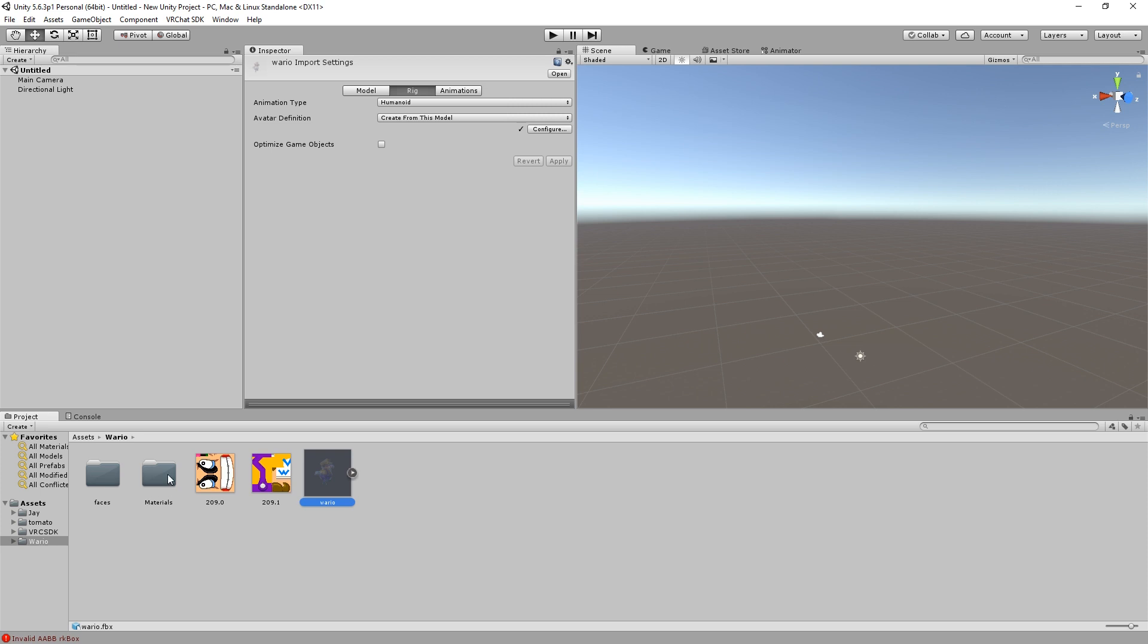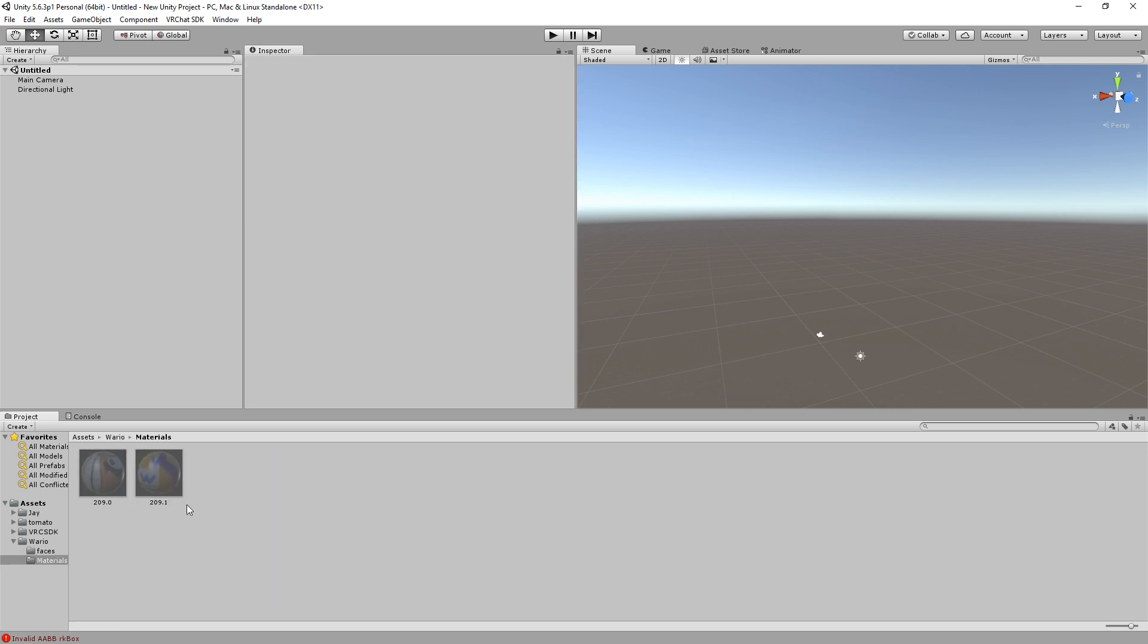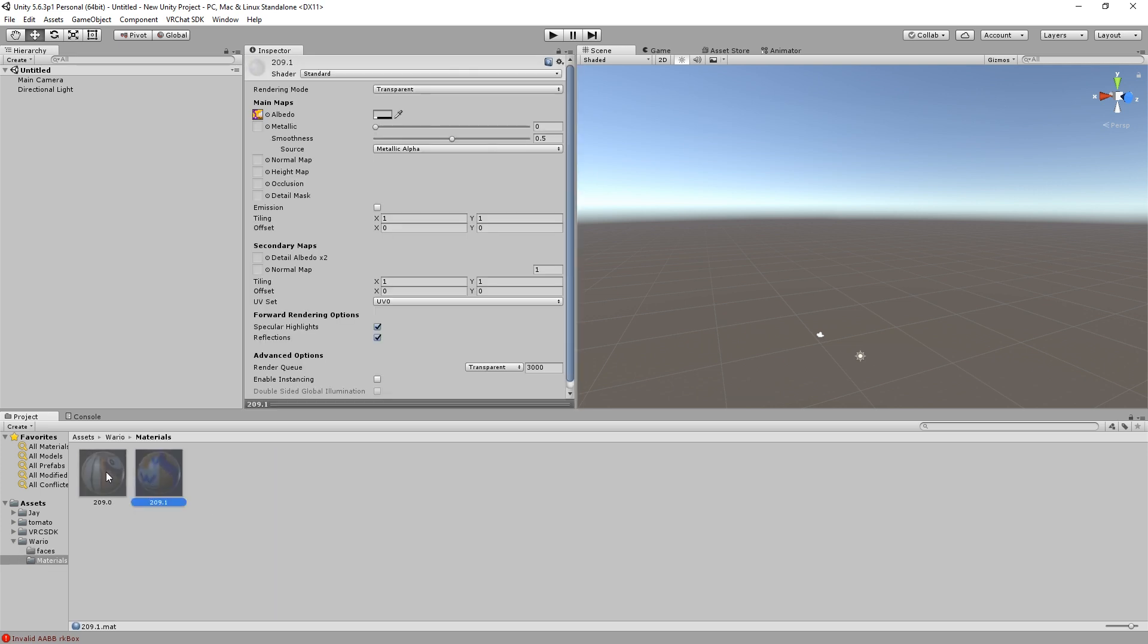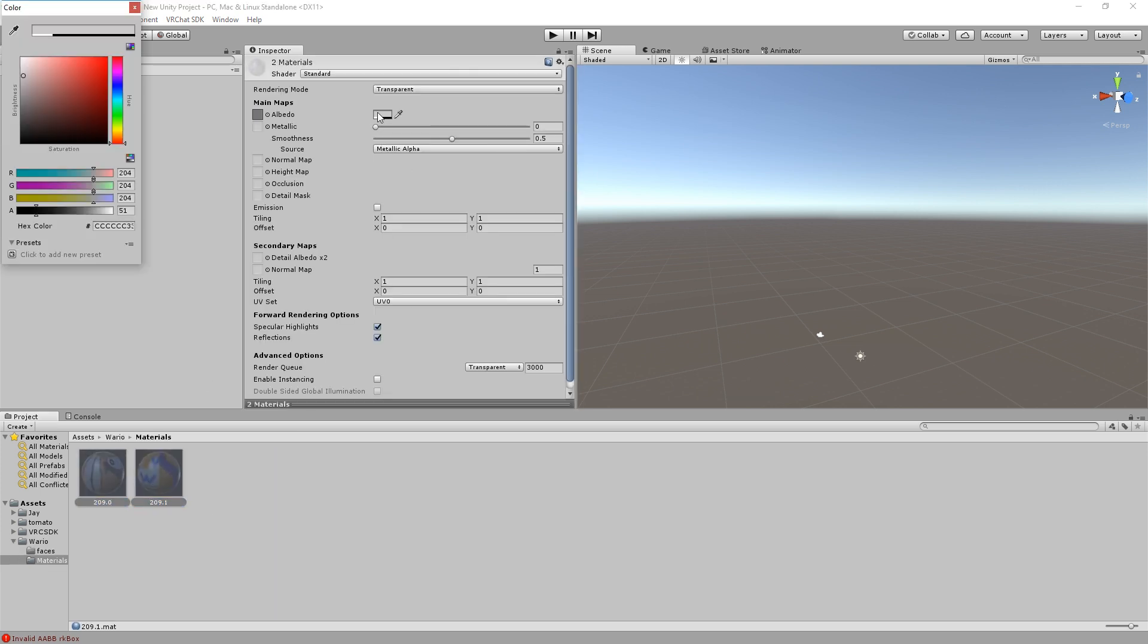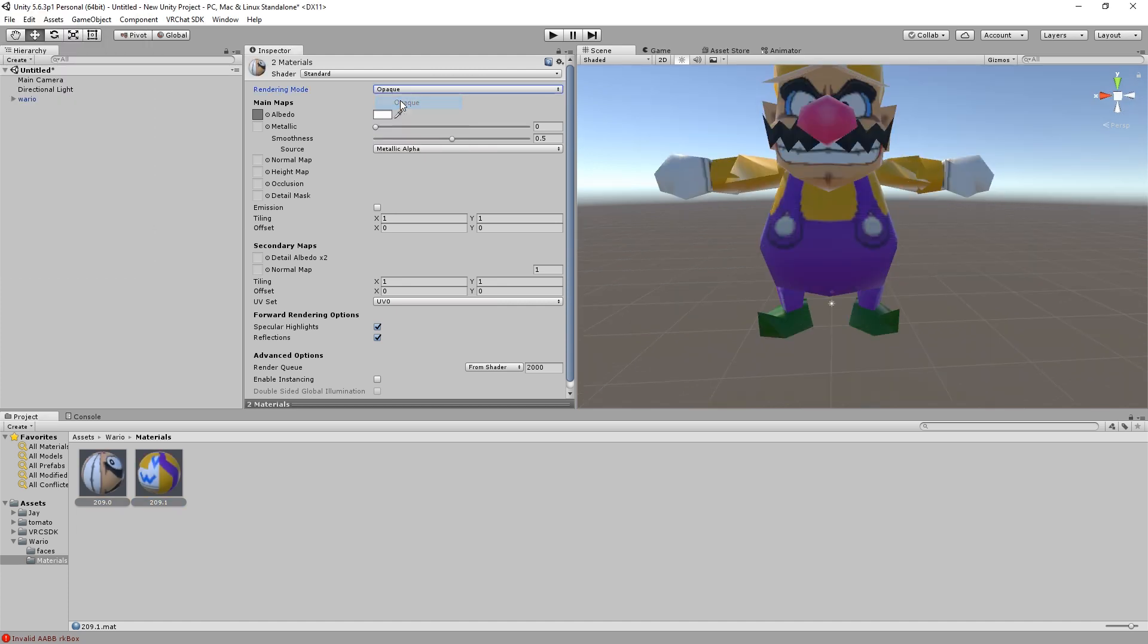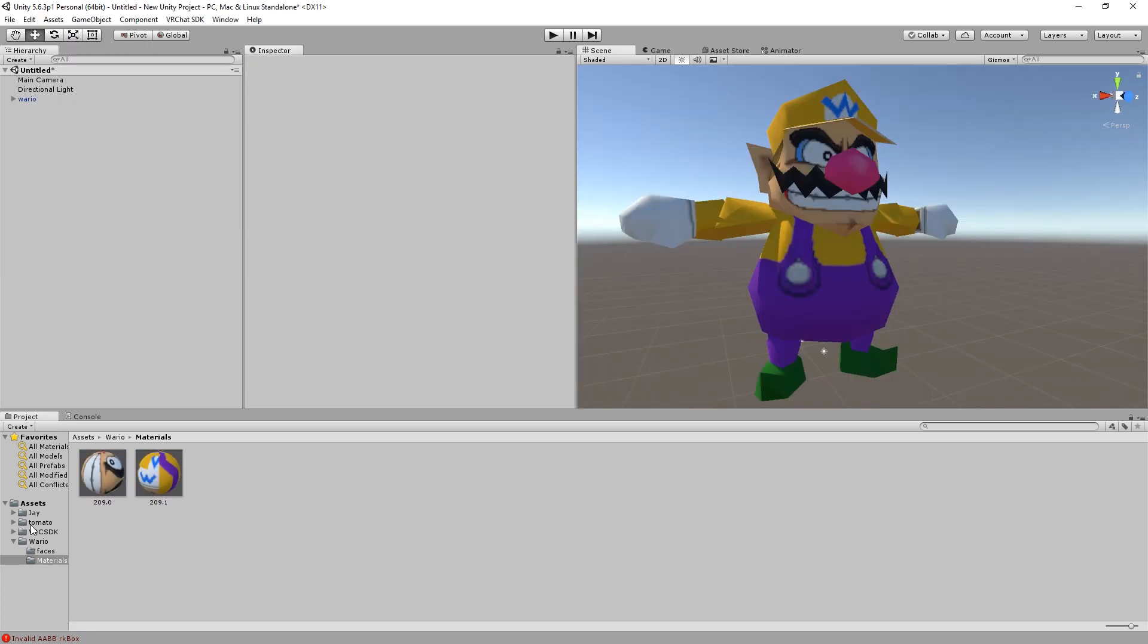If your model appears transparent, open Materials, select the files, and set the main map to Fulbright, as well as the rendering mode to Opaque.